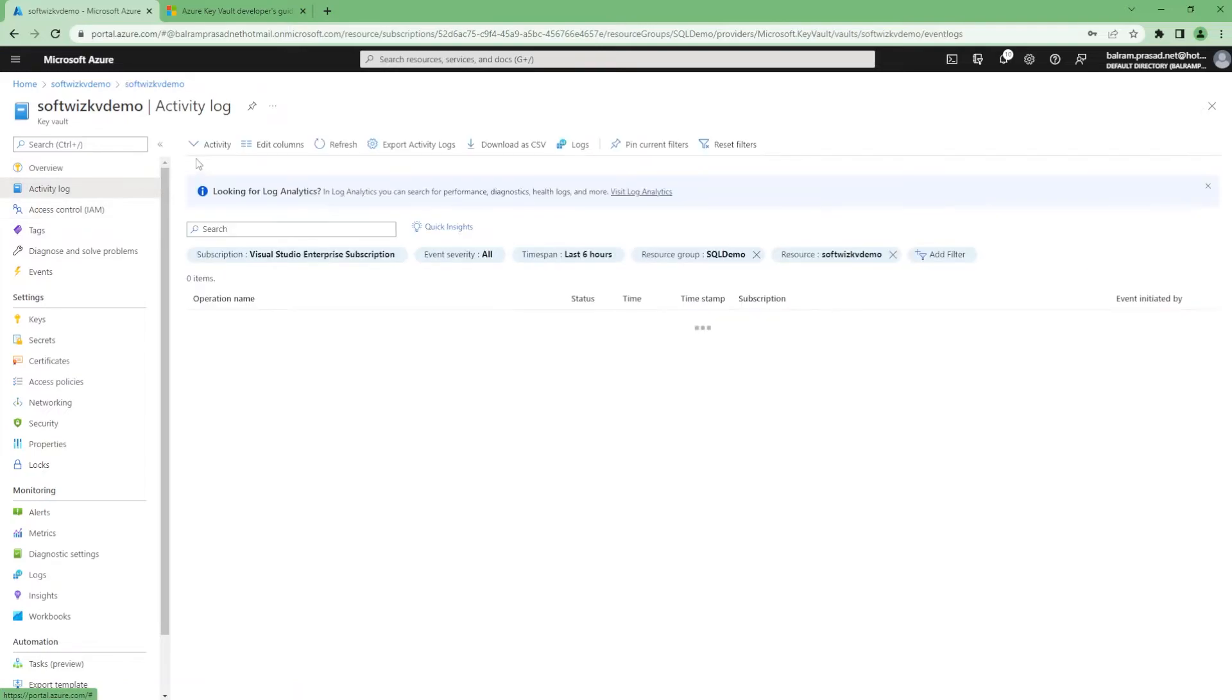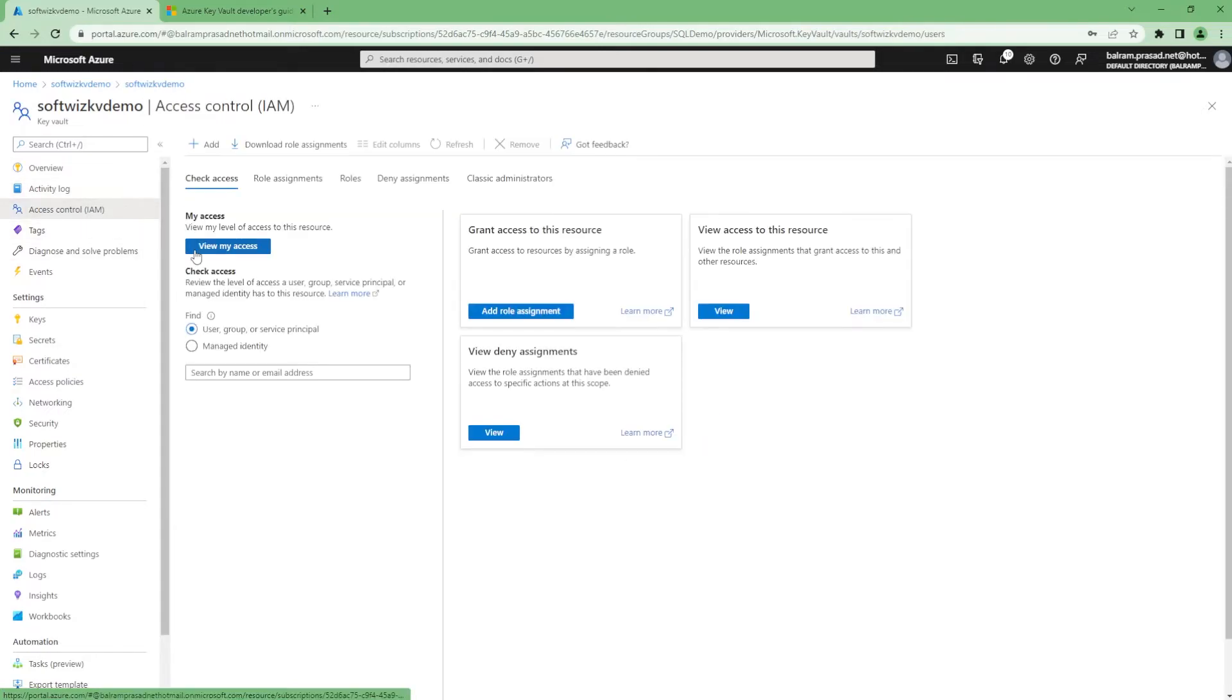Basically, we can get activity log - who has done what. And also RBAC setting. We can configure who has access to this resource.